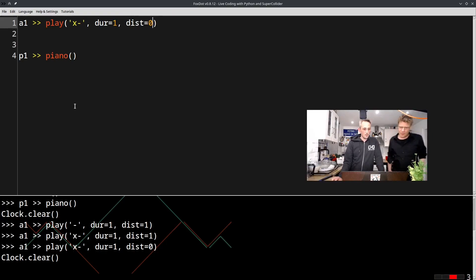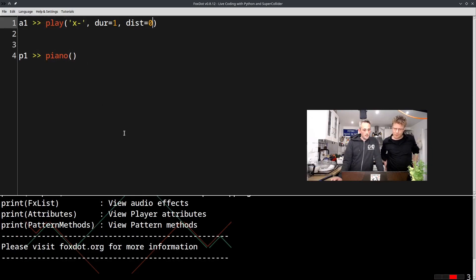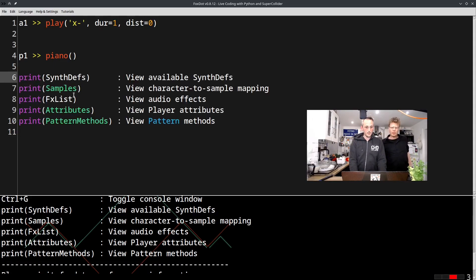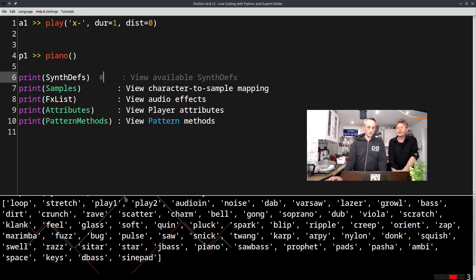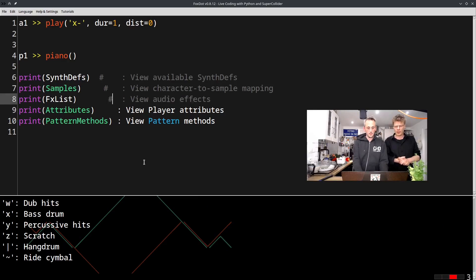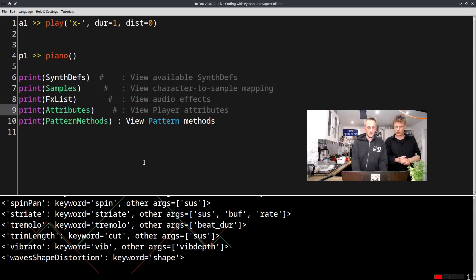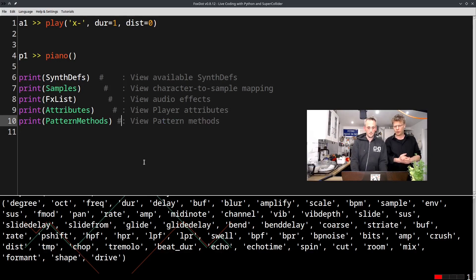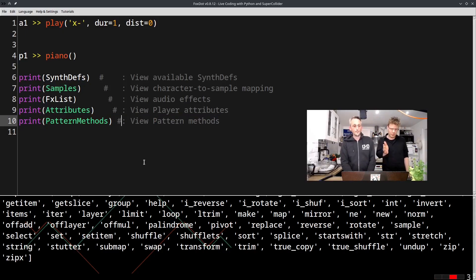That's it for SC3 plugins. Another really important thing is the Help menu. In the console you have some very useful functions, like listing all the synths you can use, all the samples, all the effects, attributes, and pattern methods. That's really useful if you want to explore and try new things — take a look at it in the Help menu.